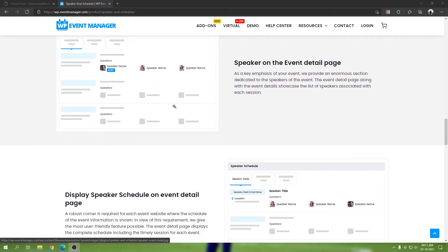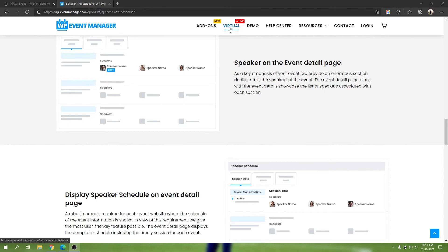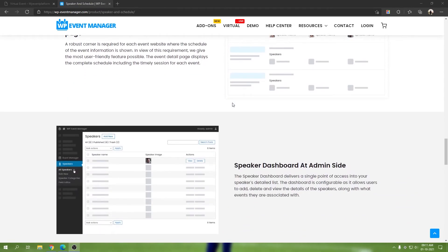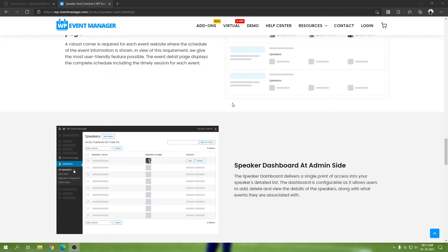You'll be able to find how it looks in the expo landing page in the virtual add-on's landing page. Now let's move on to the next one: speaker dashboard at admin site. Obviously, it's a WordPress website and admins should have access to all the speakers. There you'll be able to see all the speakers added by all the different organizers, and you can manage them, view them, delete them, edit them.